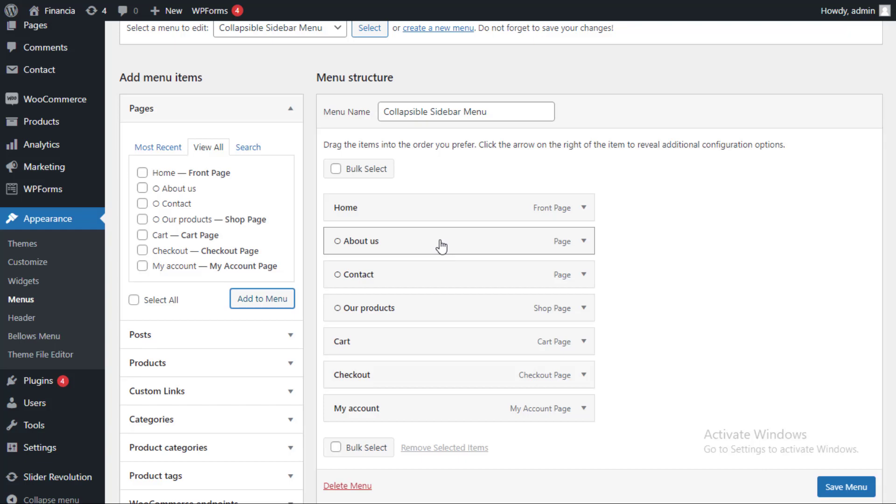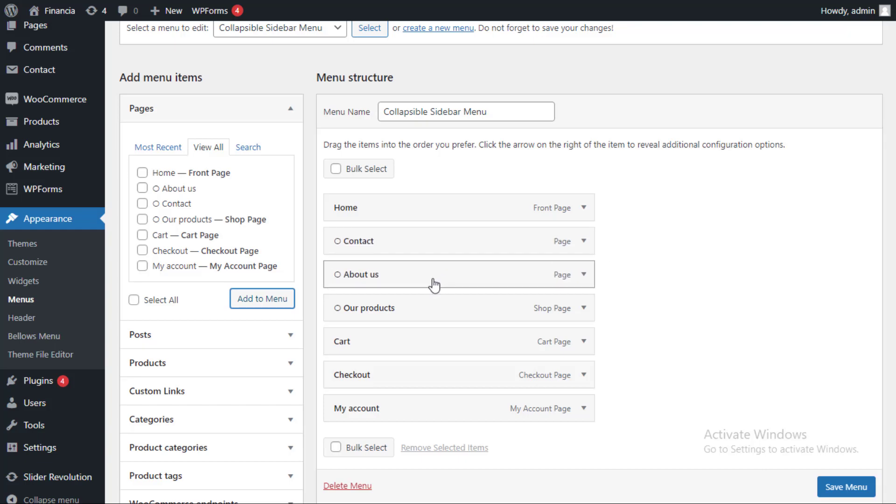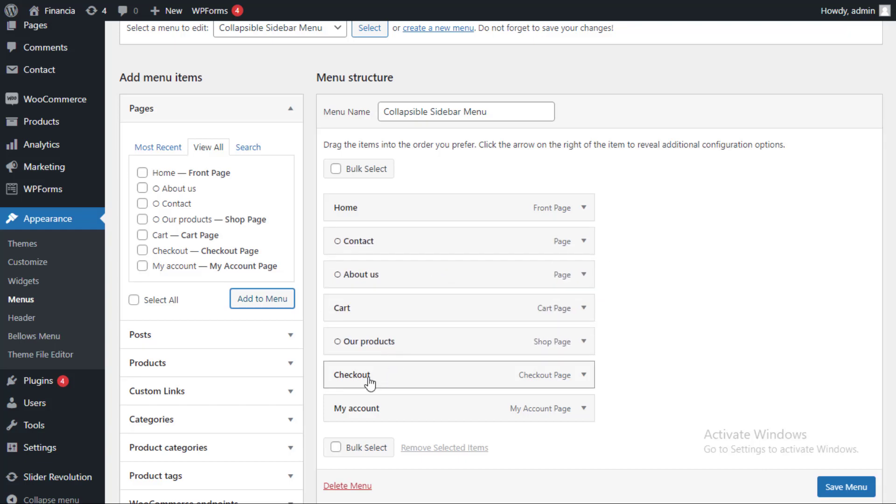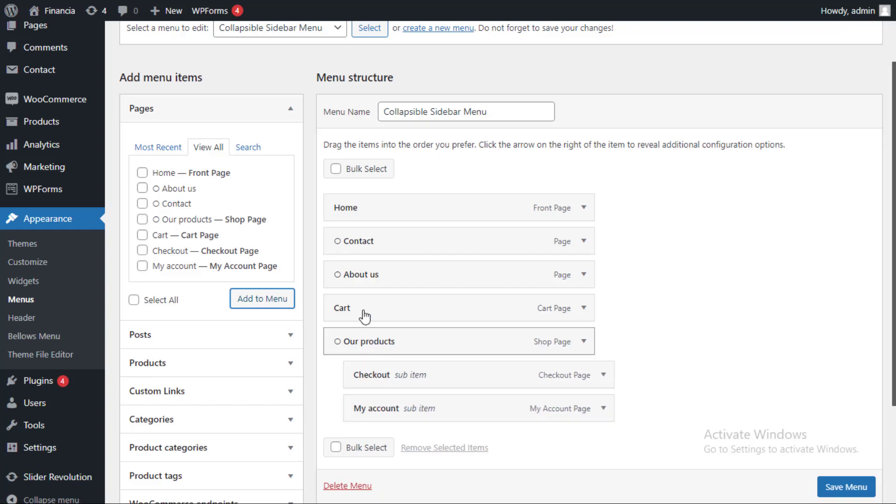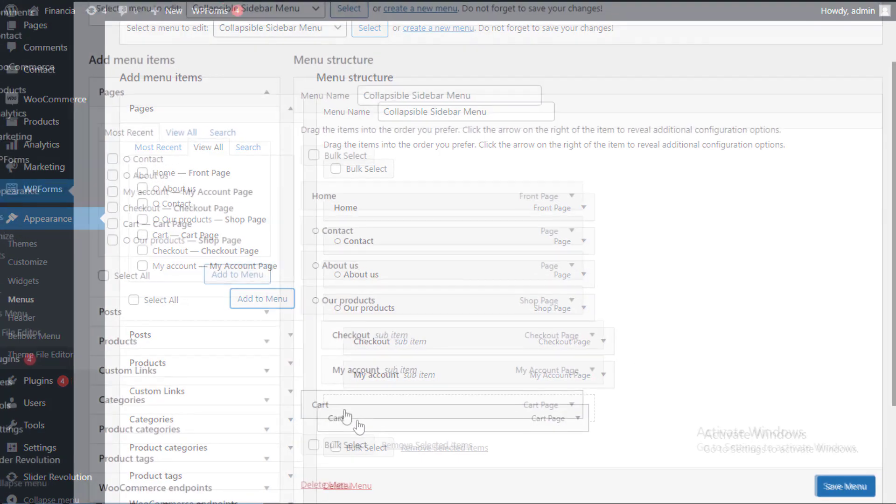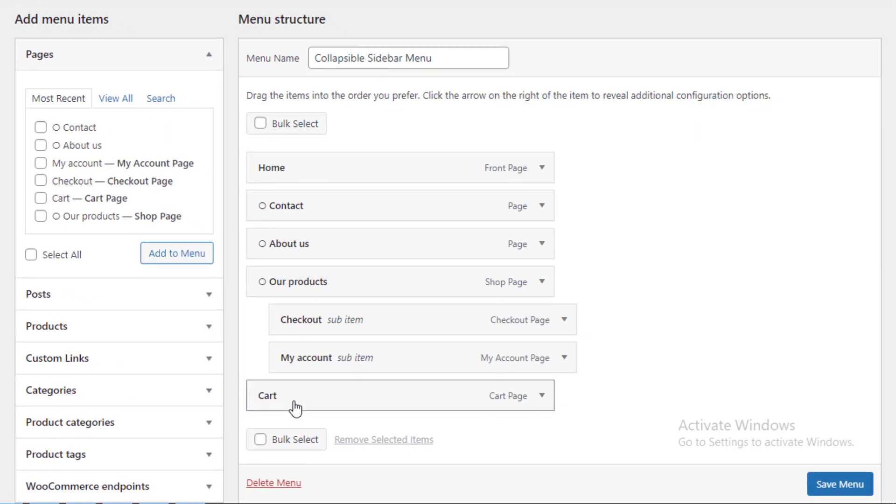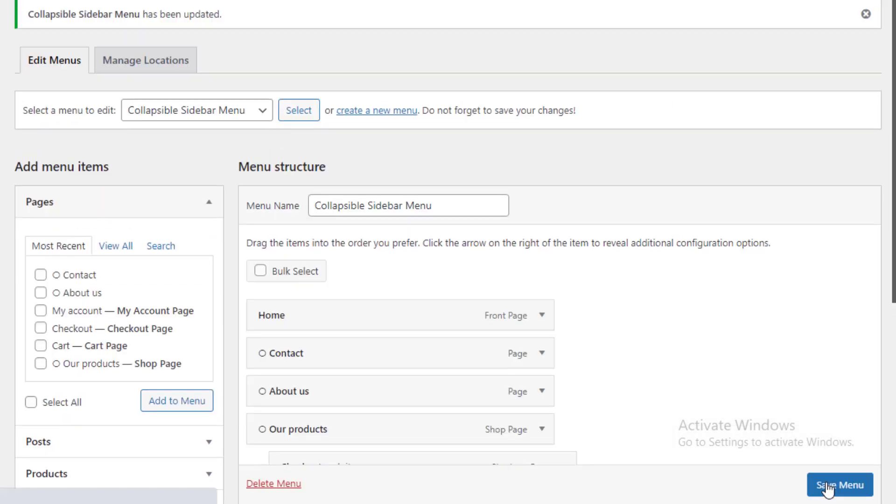After you've added all of your web pages to the menu, you can rearrange them by dragging and dropping them. This changes the order in which these pages appear in your collapsible menu. When you're finished, don't forget to click the save changes button.